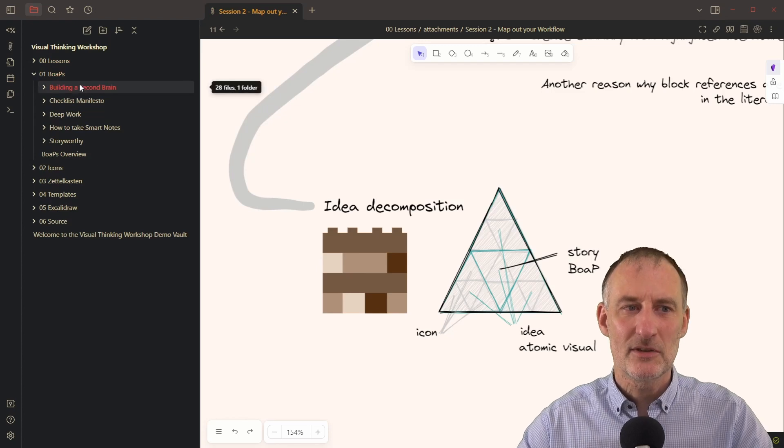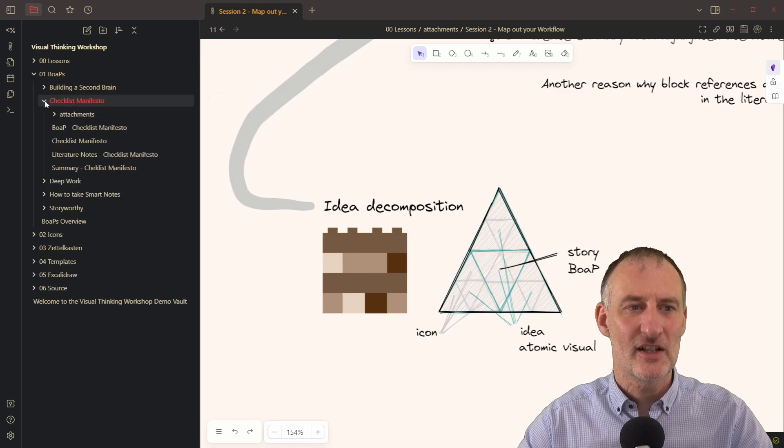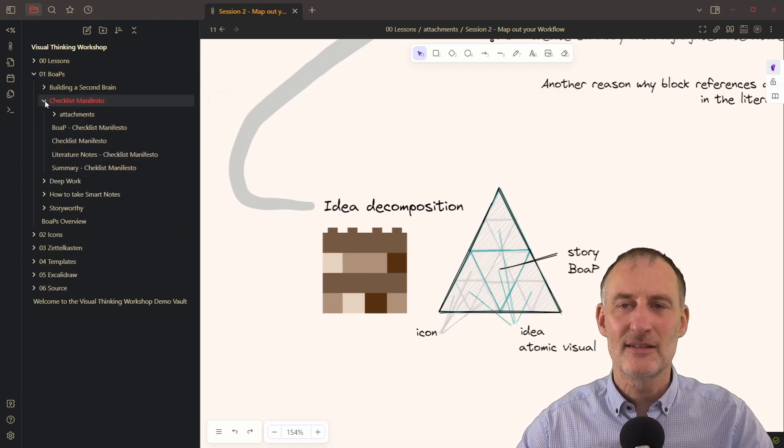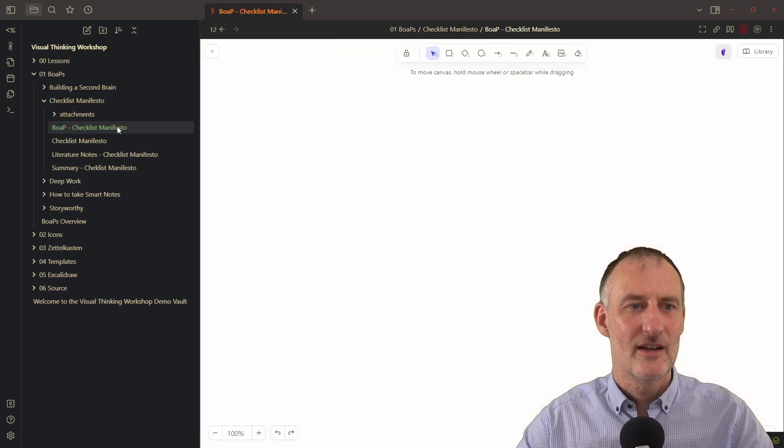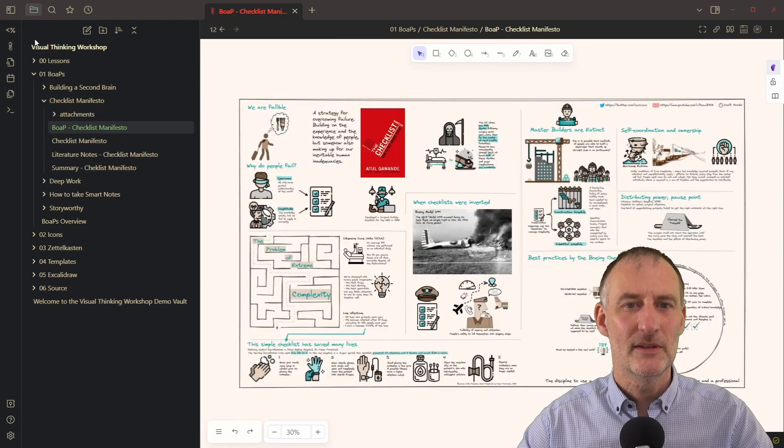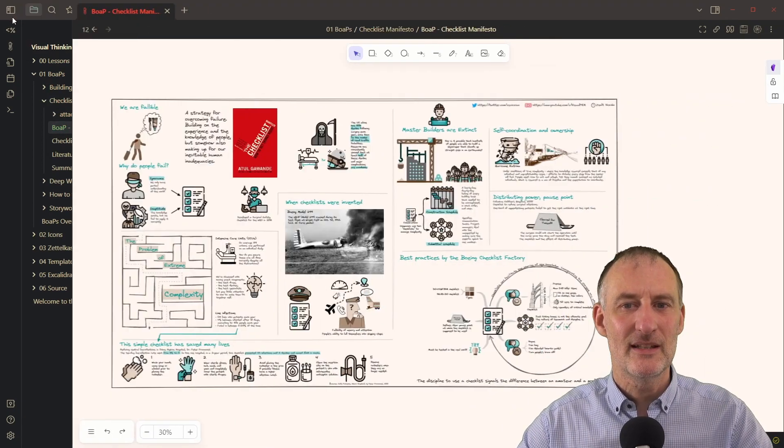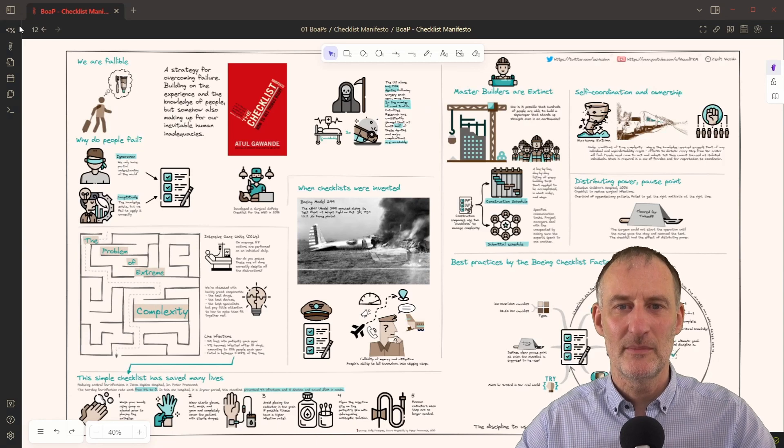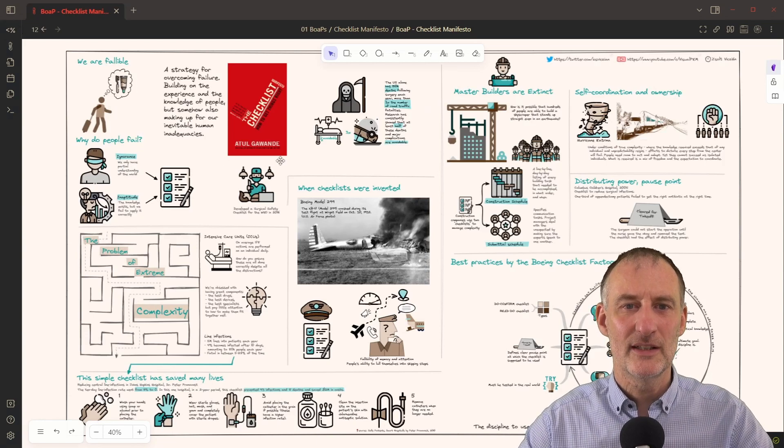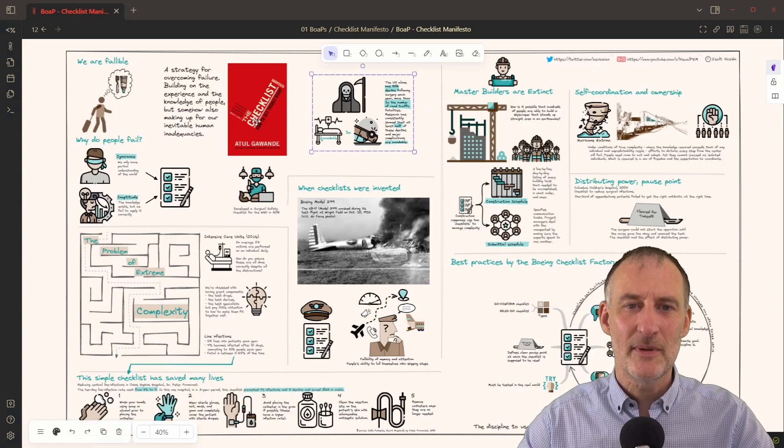So let's look for example at the checklist manifesto book on a page. If I open this, then it's probably easier to understand what I mean by all of this.